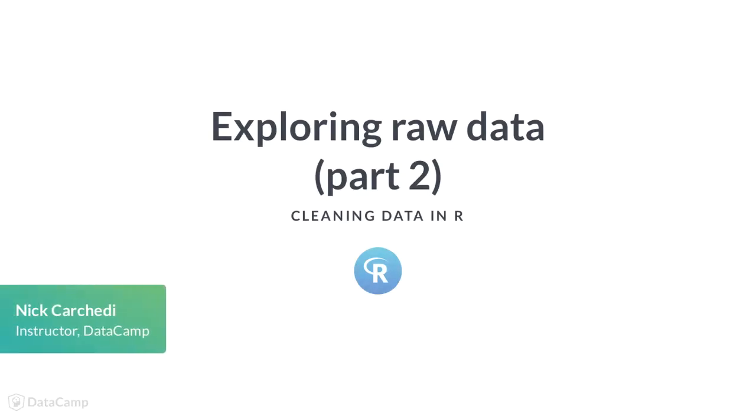So we've seen some useful summaries of our data, but there's no substitute for just looking at it.